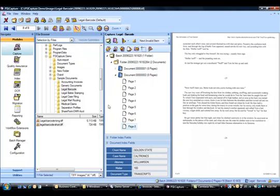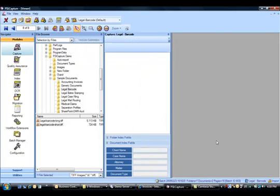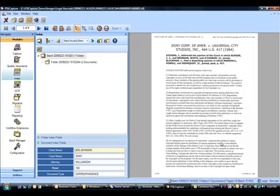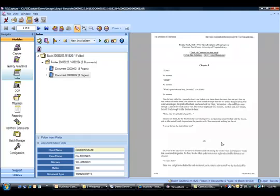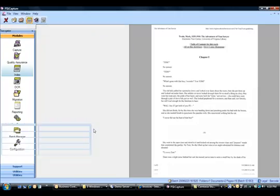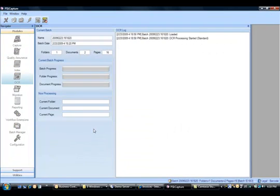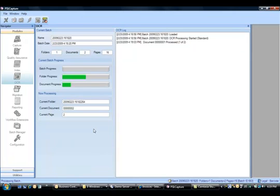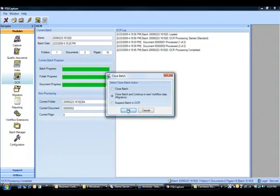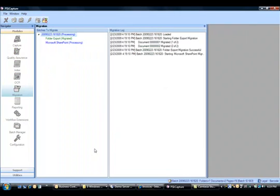So you can see I picked up one document, but that document contained two separate documents. Alright. So I picked up the file, split it into two separate documents based on those separator pages. Let's go ahead and index. Just to show you I'll tab through these fields, which already have been populated. We'll OCR the document. Or documents. Click done. And I'm going to migrate these into SharePoint. Okay.